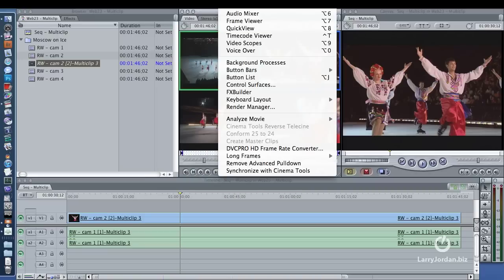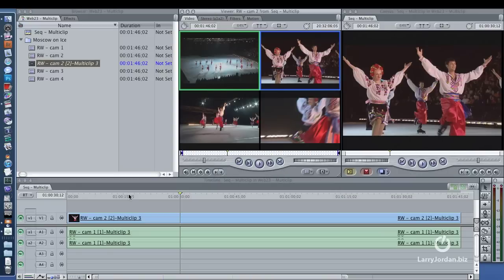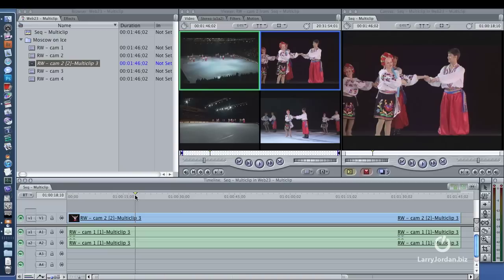Under the tools menu, under keyboard layout, is this very cool choice called multi-camera editing. What multi-camera editing does is it turns your keypad, because I've never liked the buttons for multi-clip editing, it turns your keypad on the far right side of your computer into a multi-clip editor.